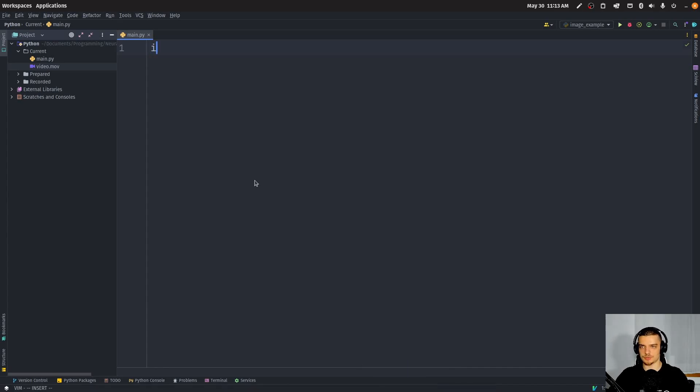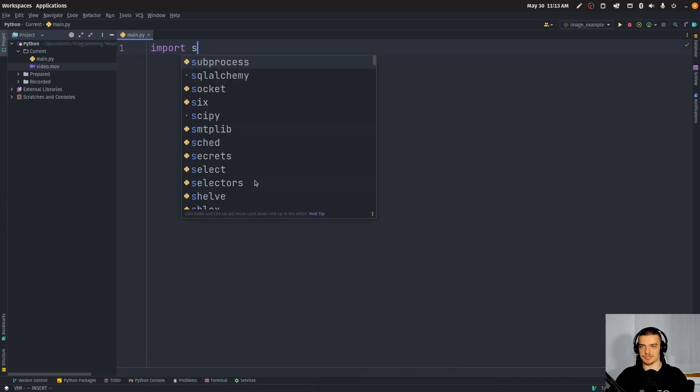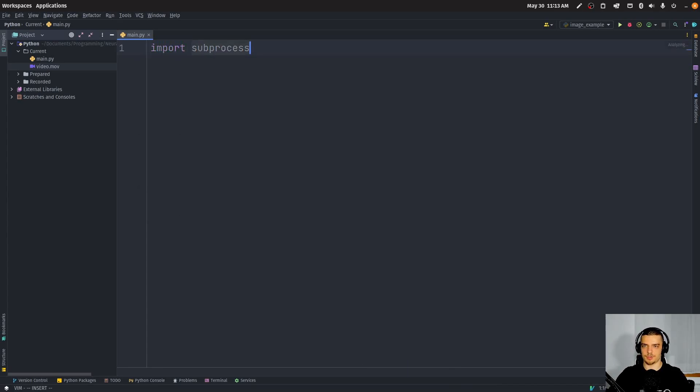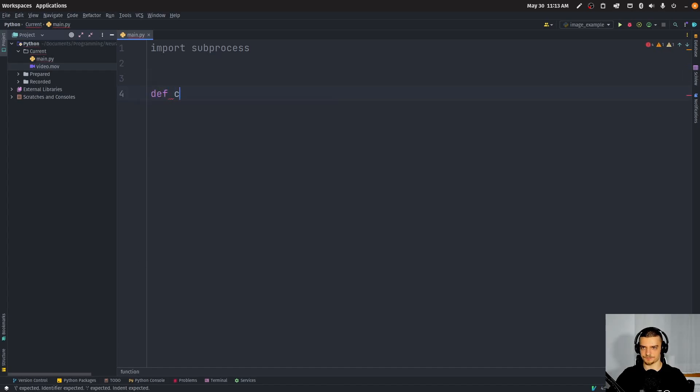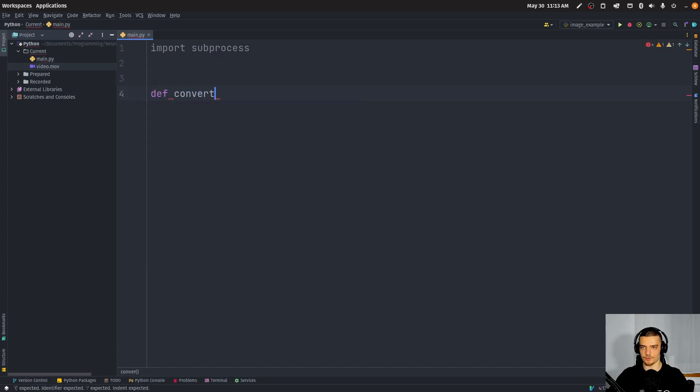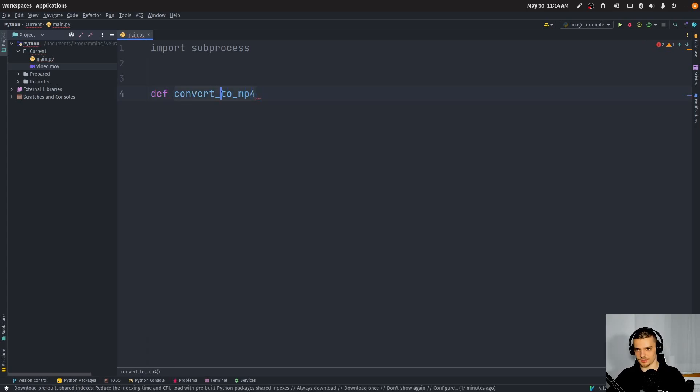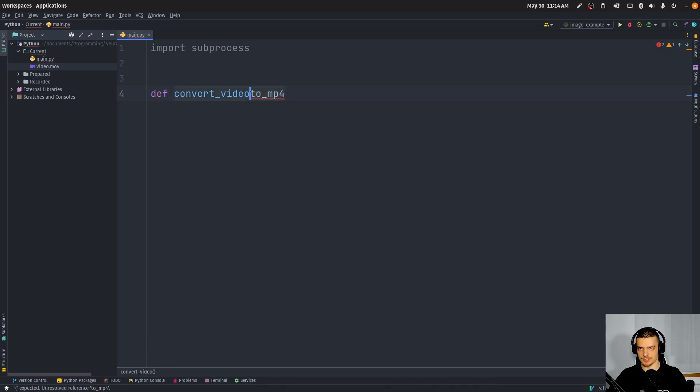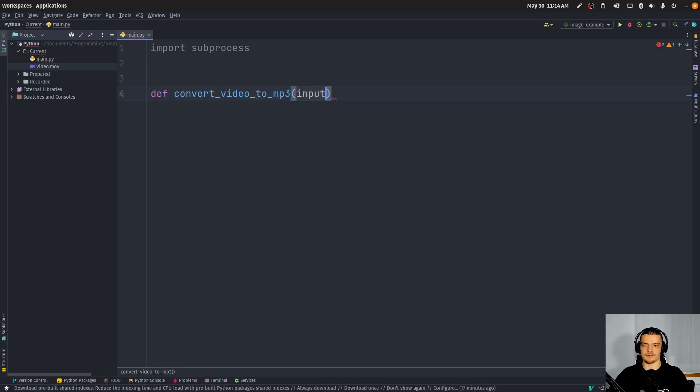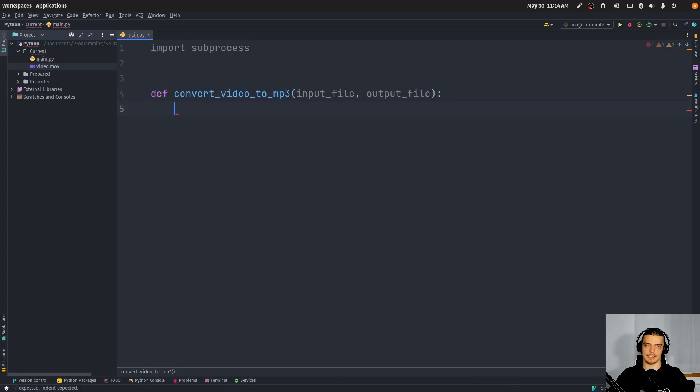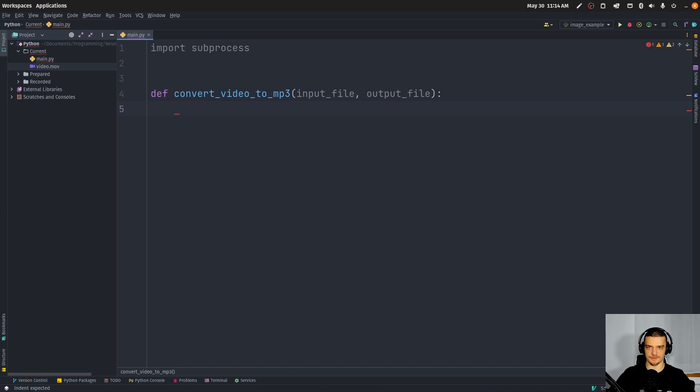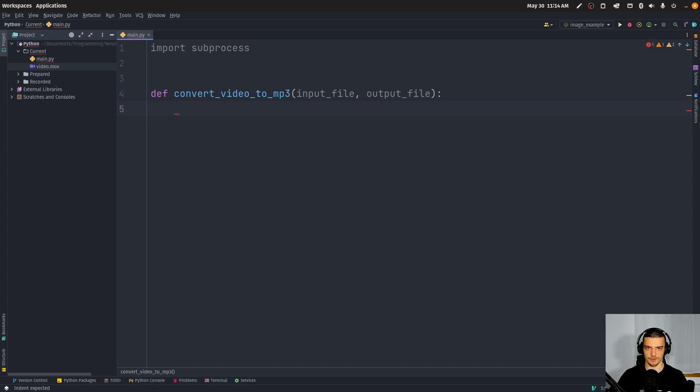So the first thing we want to do is import the subprocess module. And then we want to define a function, convert video to mp3, we want to have an input file and an output file. Now, all we want to do is run an FFMPEG command. So we're going to use subprocess to define what this FFMPEG command is going to look like, we're going to then run it, and we're going to coordinate this with Python. So it's very trivial, very simple, but very useful.